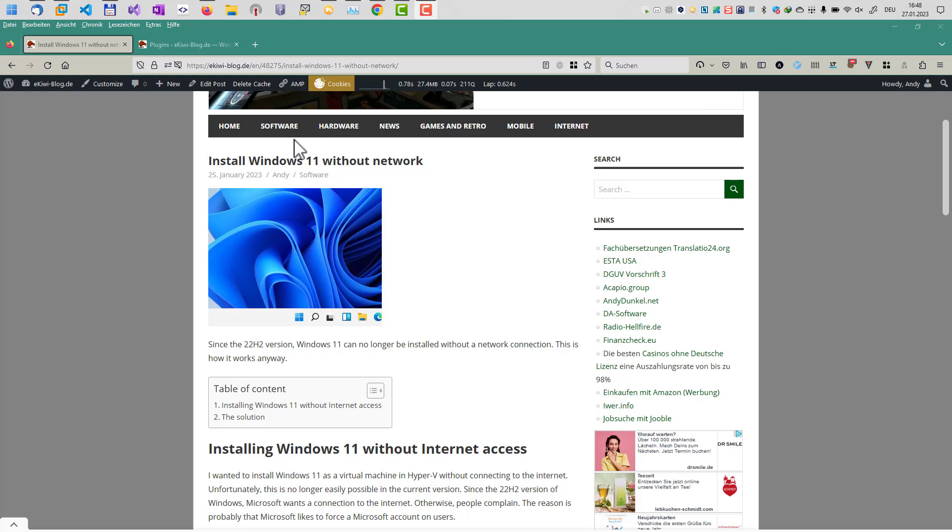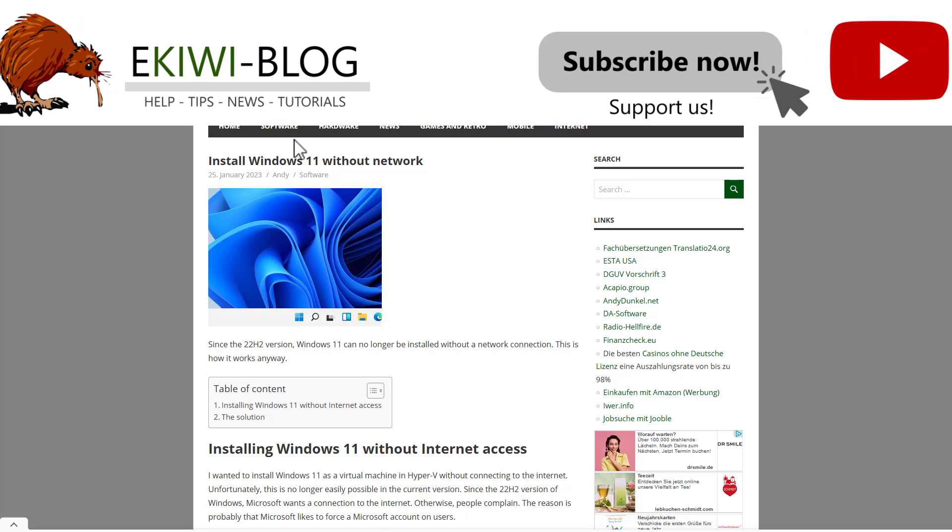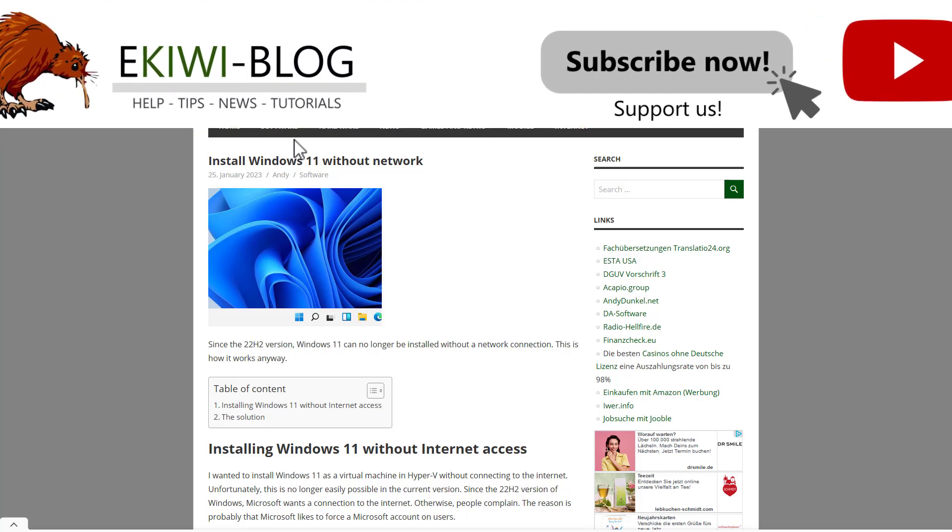Hello and welcome to this video. In this video I want to talk about how to install Windows 11 without internet and without network connection.